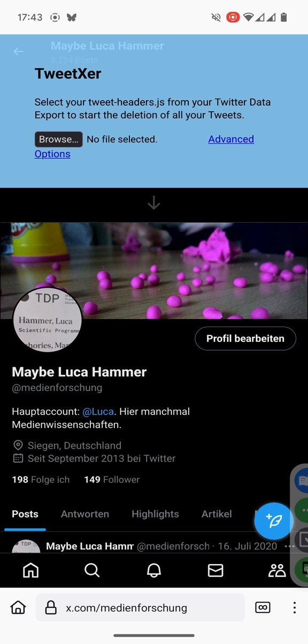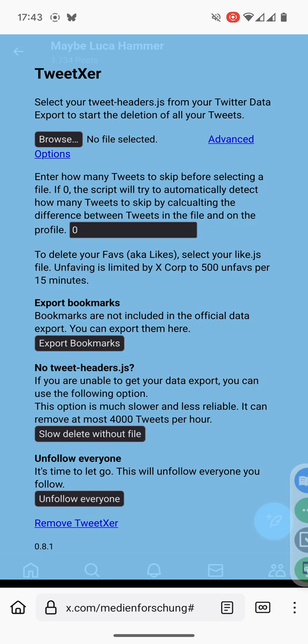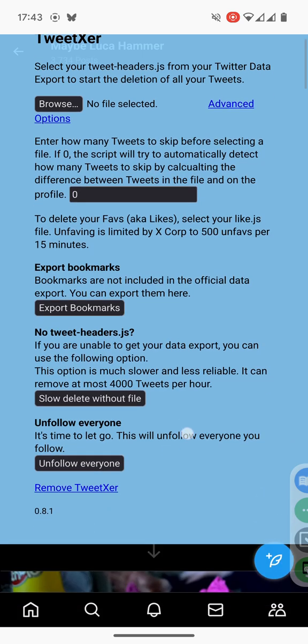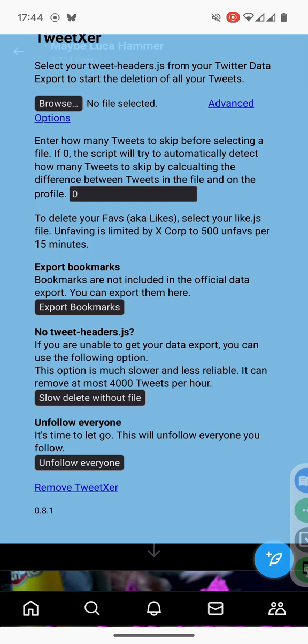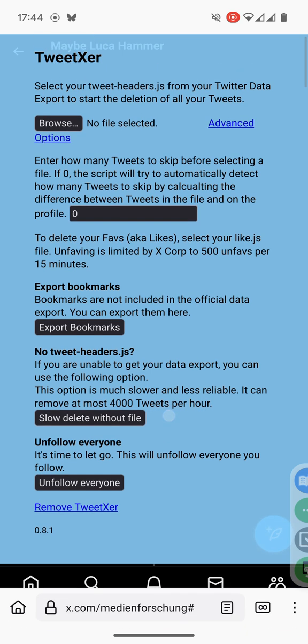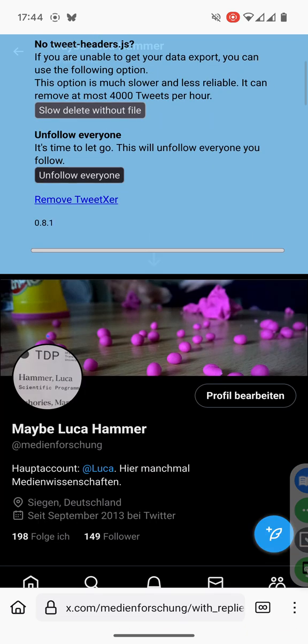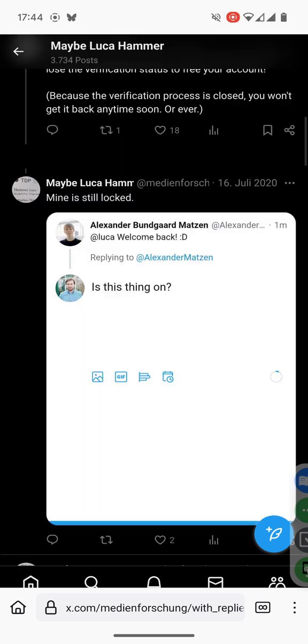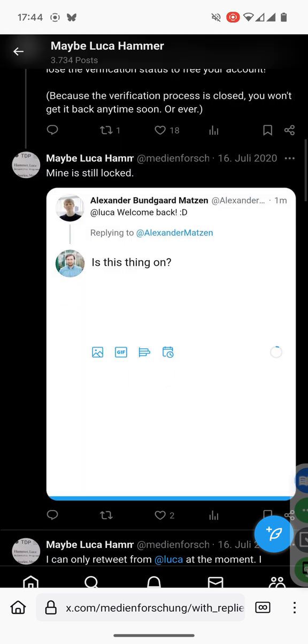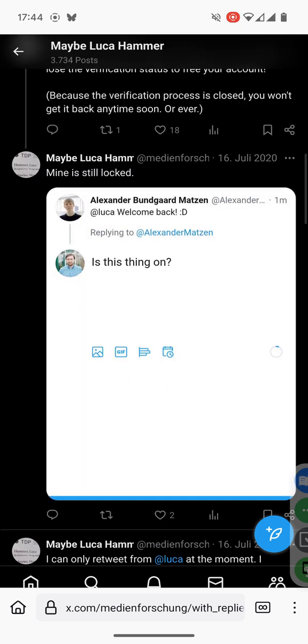You can already click on advanced options and for example use a slow delete without file and it will remove the tweets one after another. So when we click it it should start. Yes it does.